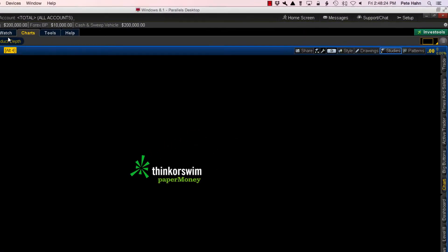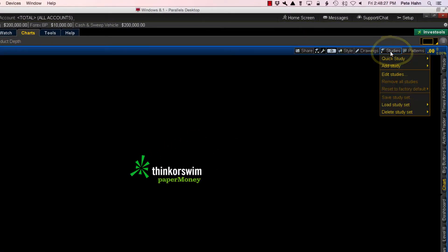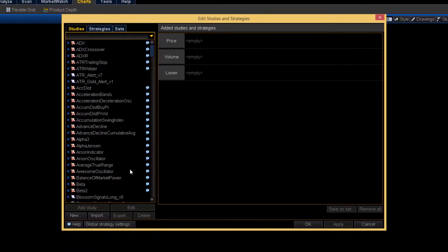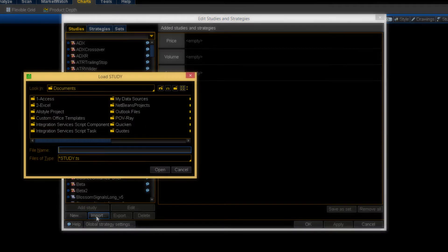From any open chart pane, click the Studies button and navigate to the menu item Edit Studies. From the next window, look down to the bottom left and find the button labeled Import. Clicking that will open a file search dialog. Navigate to the location you saved that file. In my case, I navigate to the desktop. Once you locate the file, click the Open button and installation of the custom study is complete.